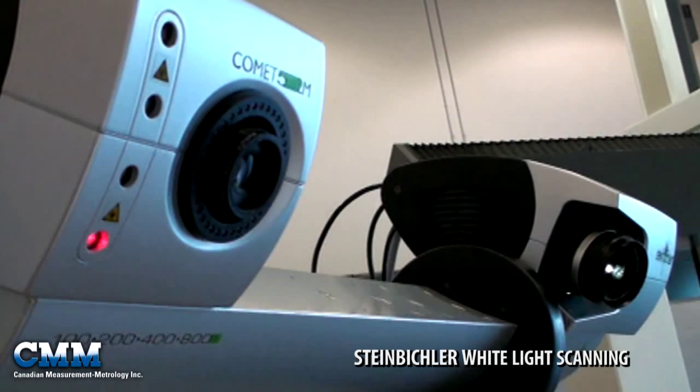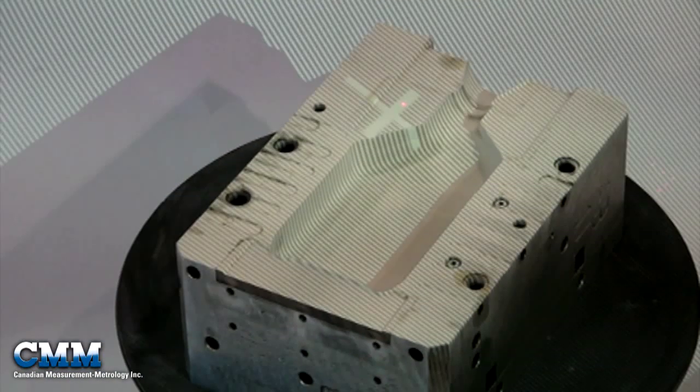Steinbichler White Light Scanning. The Comet 5, with its innovative projection technology, reaches new performance levels for high-speed scanning.